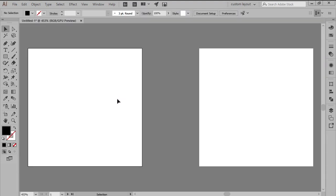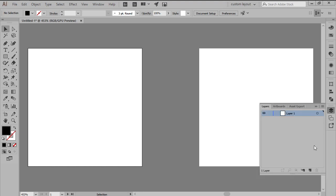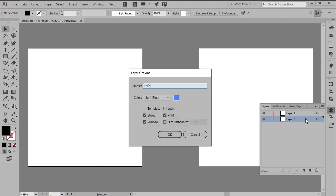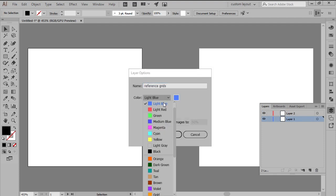As soon as we finish setting up our project file, we're going to want to structure it by opening up the Layers panel, and then creating a total of two layers, renaming them both afterwards using simple labels.